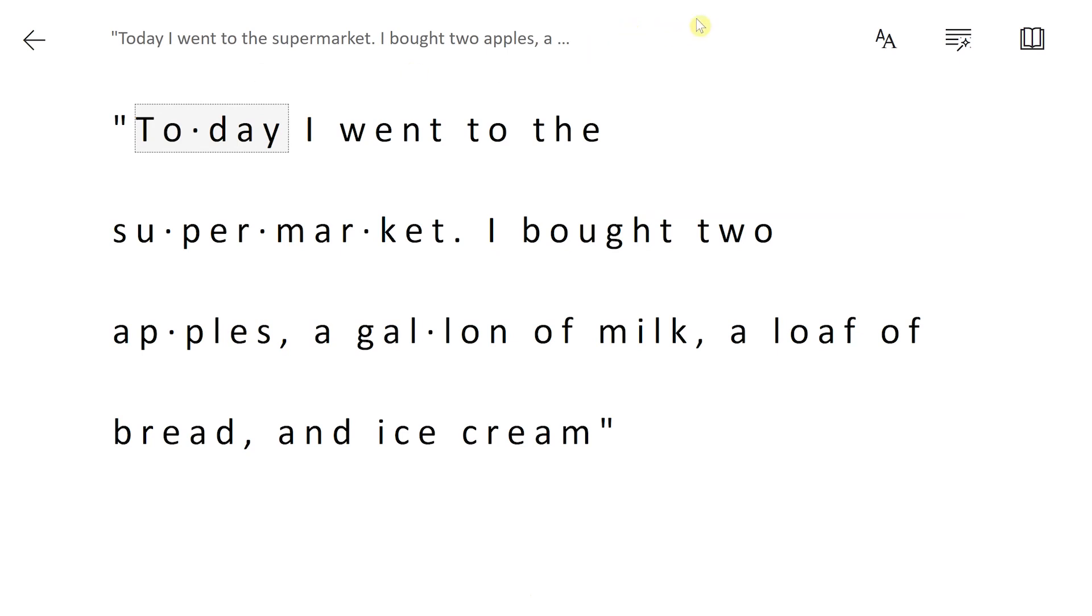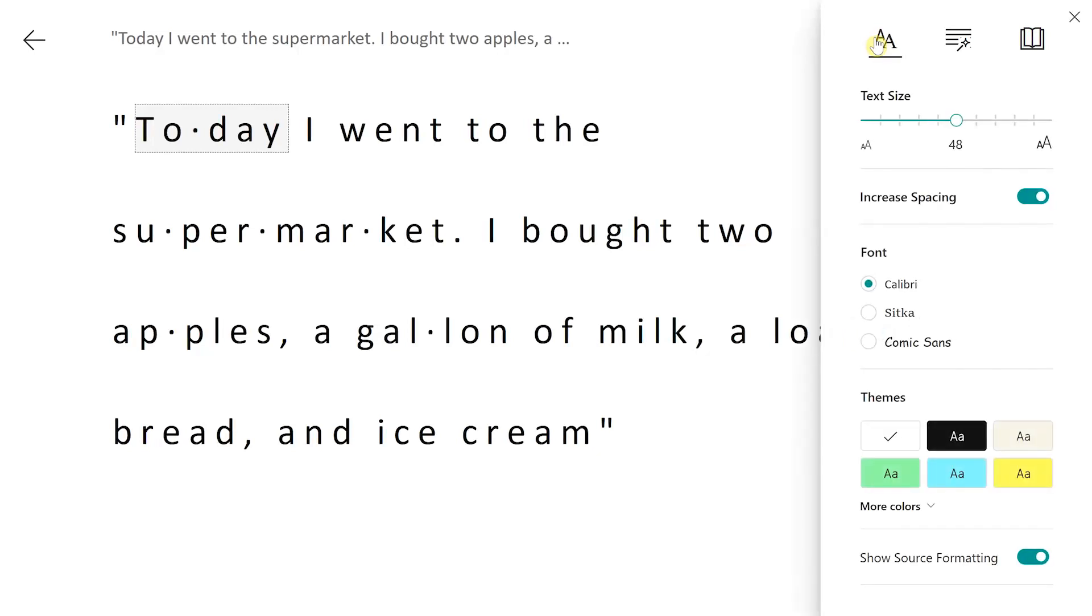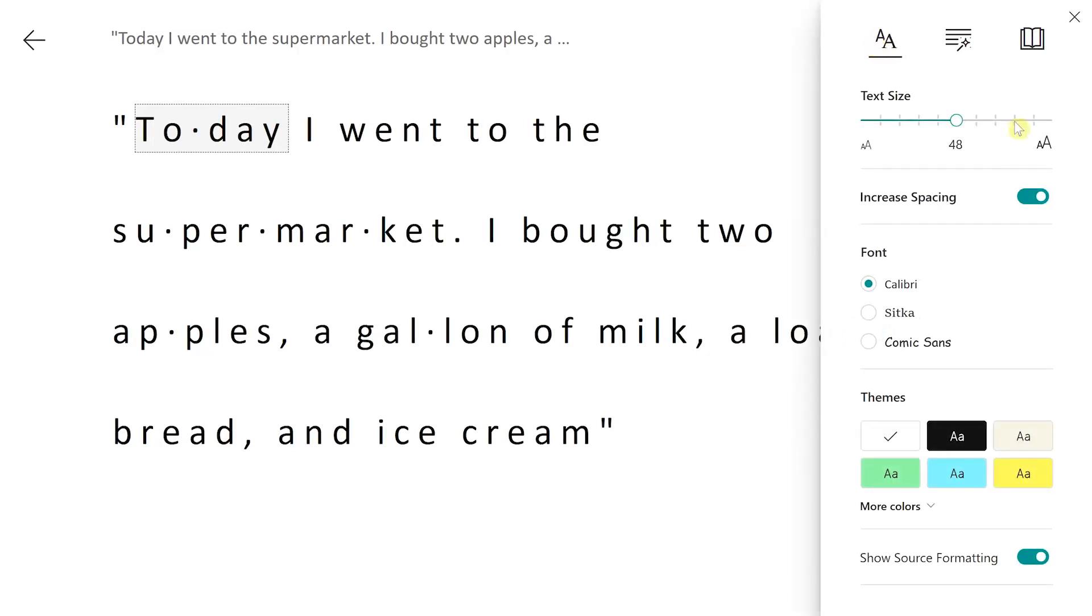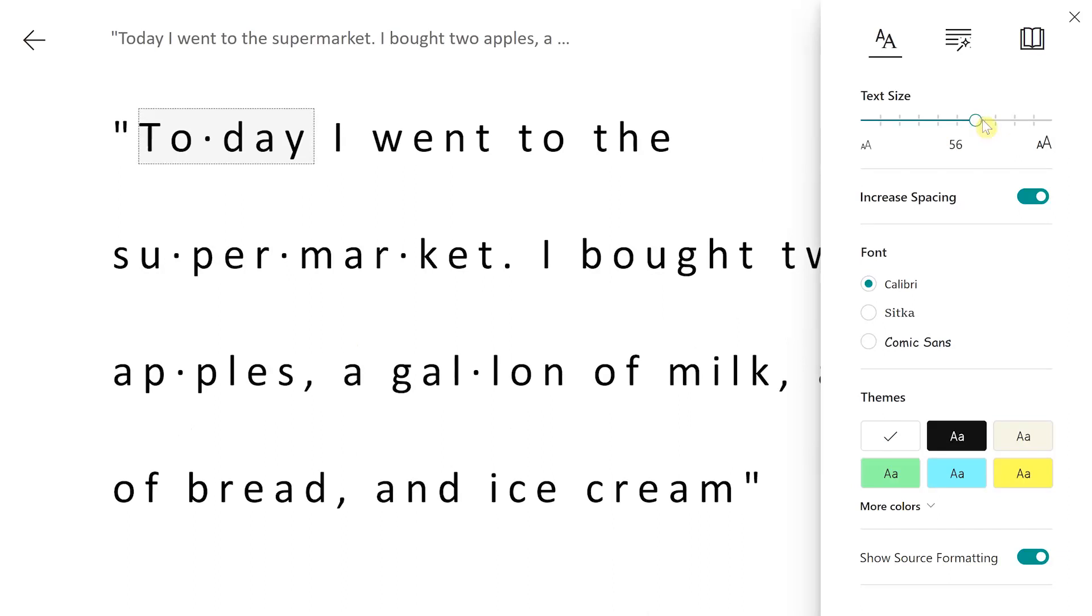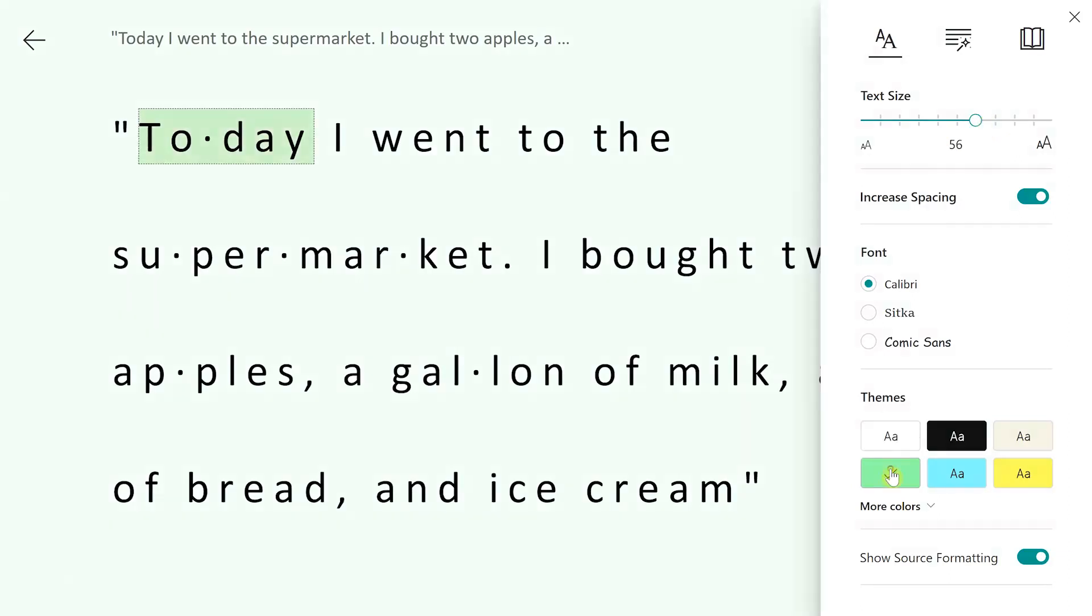We do have options that we can navigate to on this right side that can change the way we view our text. We can change our font, we already have increased spacing, and we can add a theme. I'm going to choose green.